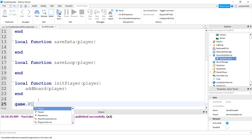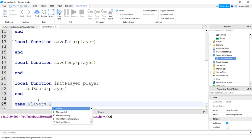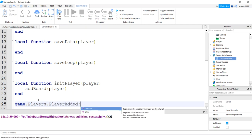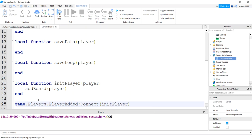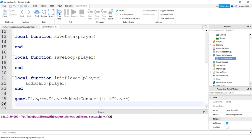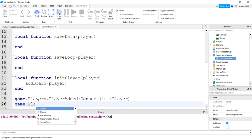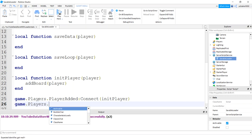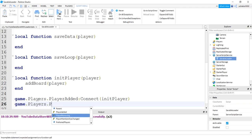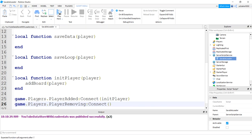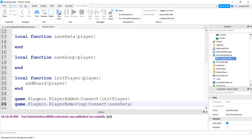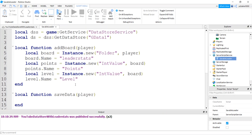So we have the game players player added. And that will tell us when somebody joins the game. And then we will init the player. And then when the player's player removing, connect that to the save data. So on the way out, we're going to save it one last time.